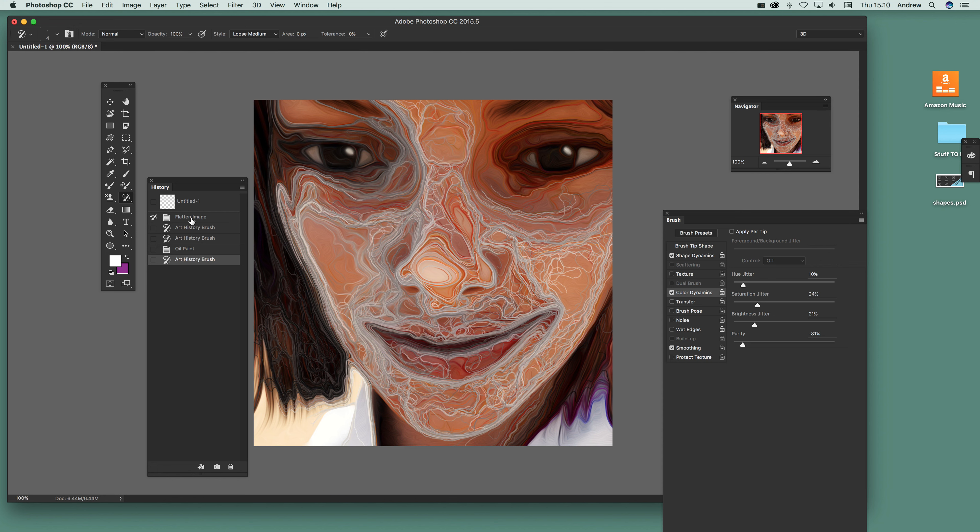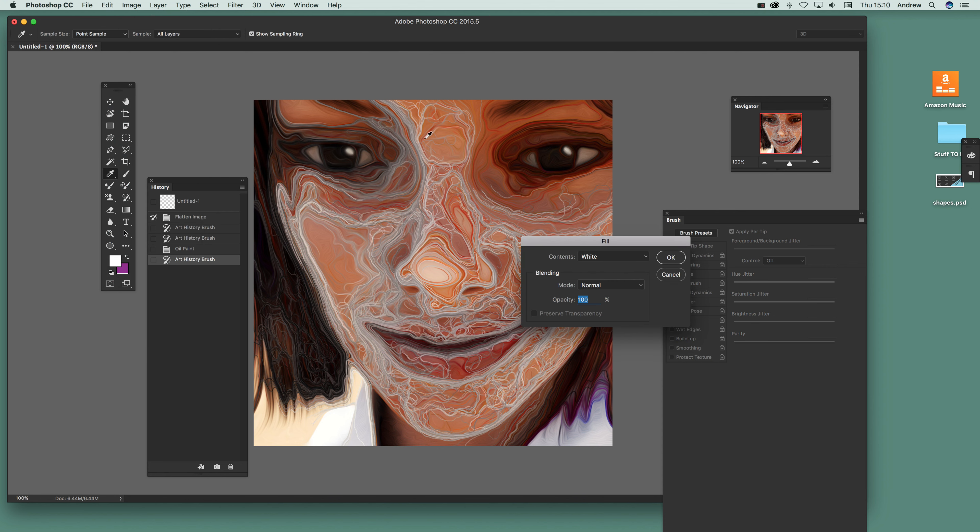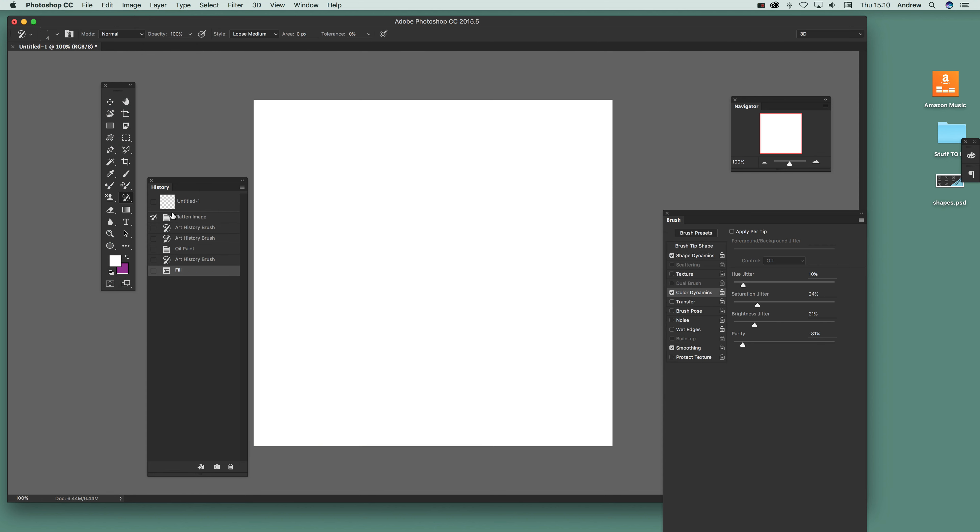Now once you've actually done that, you could stop at that point. But what you can do is instead of using the image here, you can actually just go Edit and Fill. So I'm just going to remove that, I'm just going to set that to white, click okay.